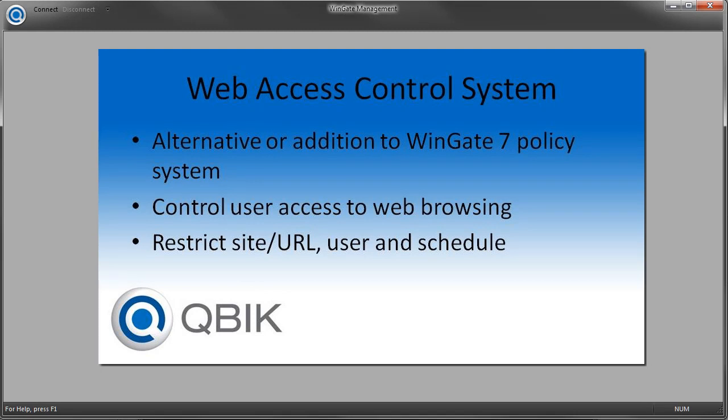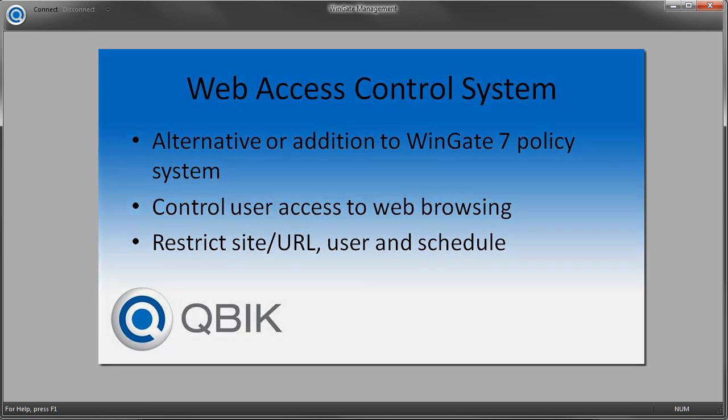Web Access Control can be used as an alternative to, or in addition to, the WinGate policy system to control user access to web browsing. It provides a quick and easy way of controlling access based around the classification of sites and URLs. It also supports authentication, so it is possible to control access at the user level.